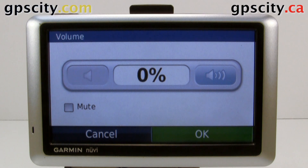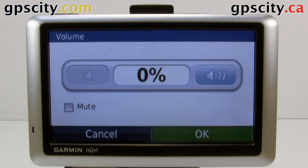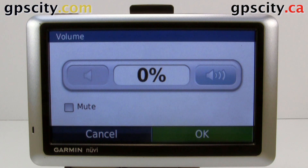Today I'll show you how to access the diagnostic screens of the Garmin Nuvi 1400 series. This video does apply to the 1200 series and 1300 series as well. We're looking at a 1450 right now.